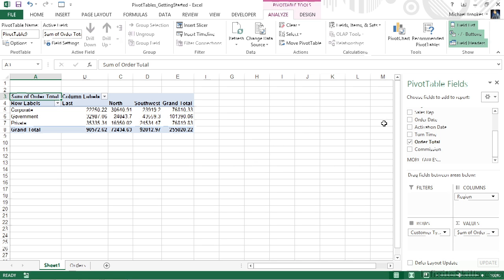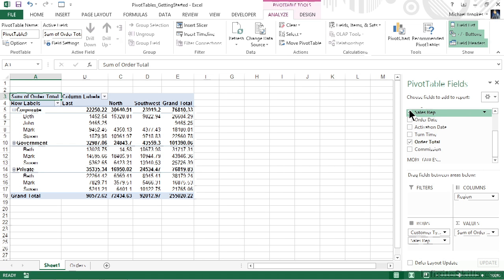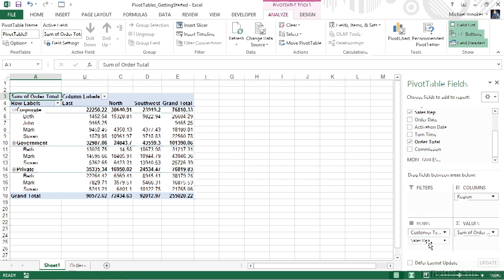Let's move back to the pivot table field list one more time. Let's just put a check mark in sales rep. But let's say that this was actually an accident. Remember, when we check a box it automatically goes to a certain area, and in this case it's been added to our rows.